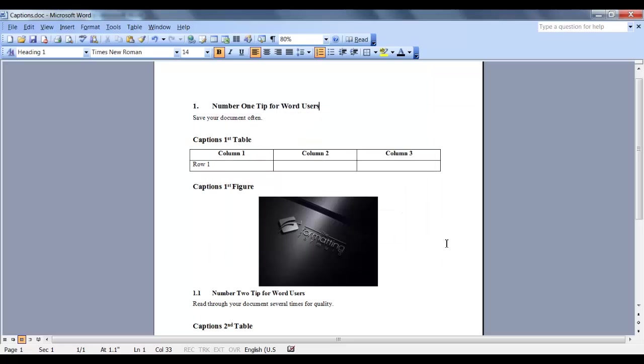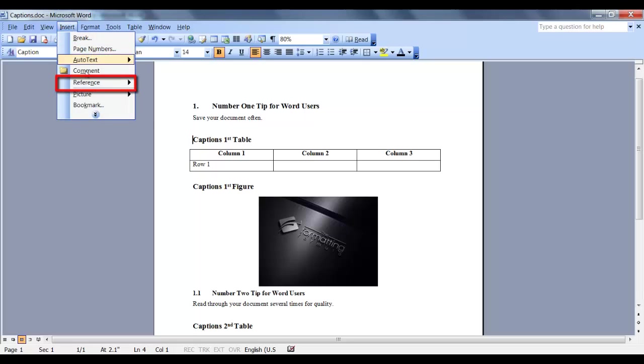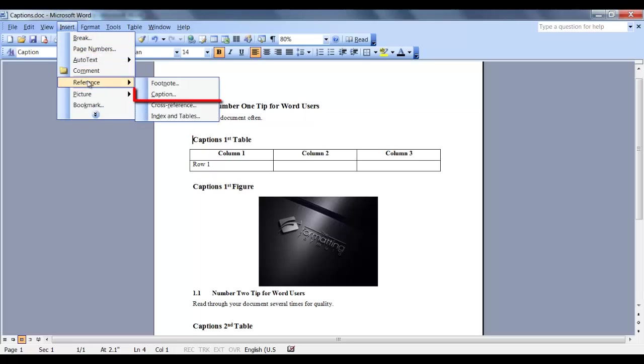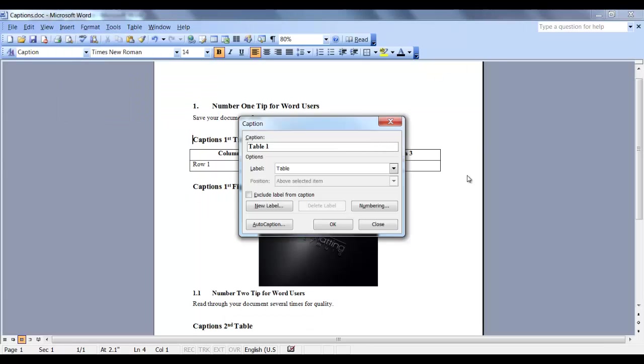place your cursor where you want the first label. This is our first table. So go to Insert, Reference, Caption. Our first label is a table. It automatically incremented the number. This is the first table in this section.